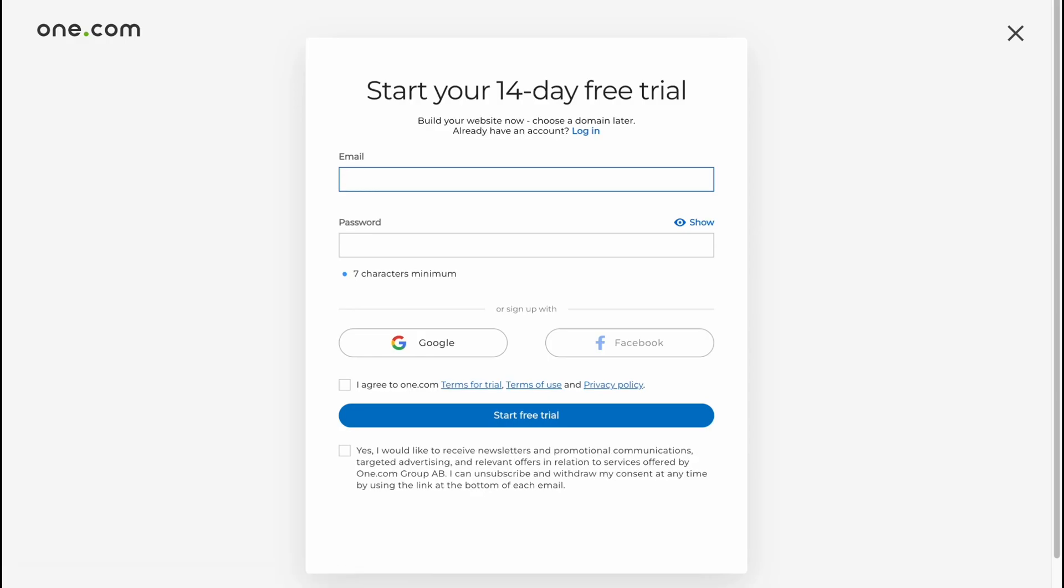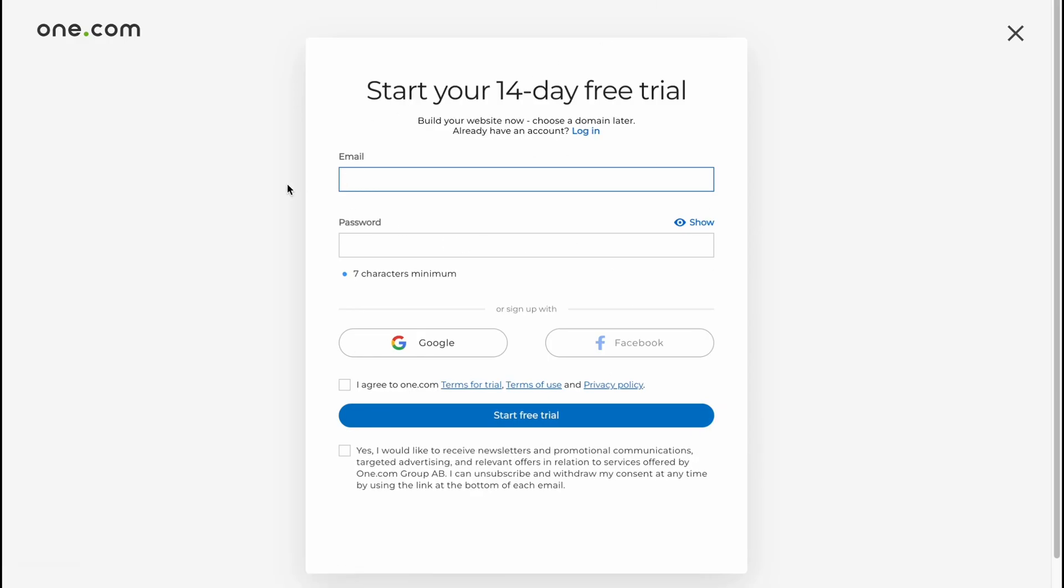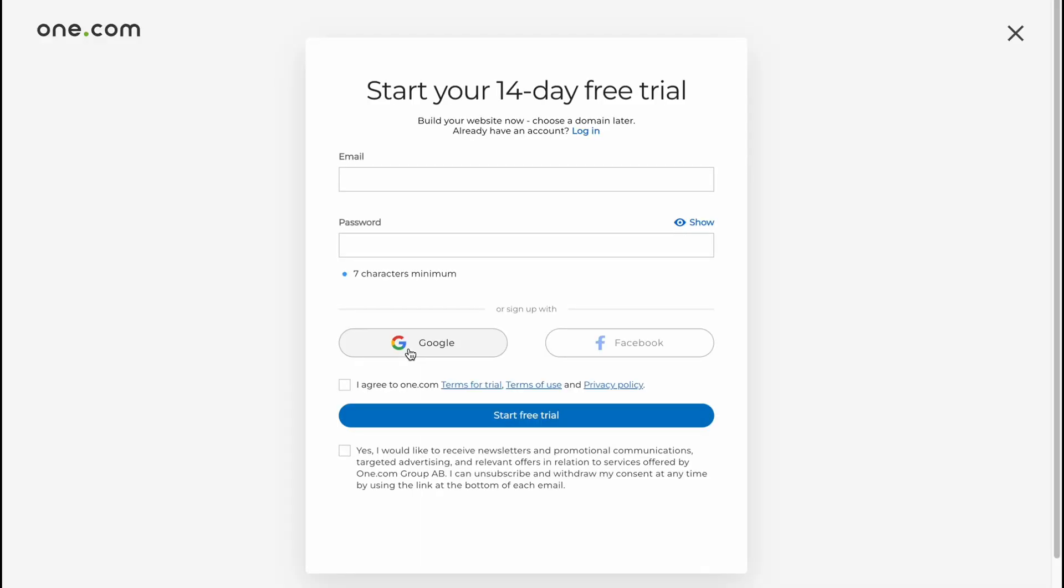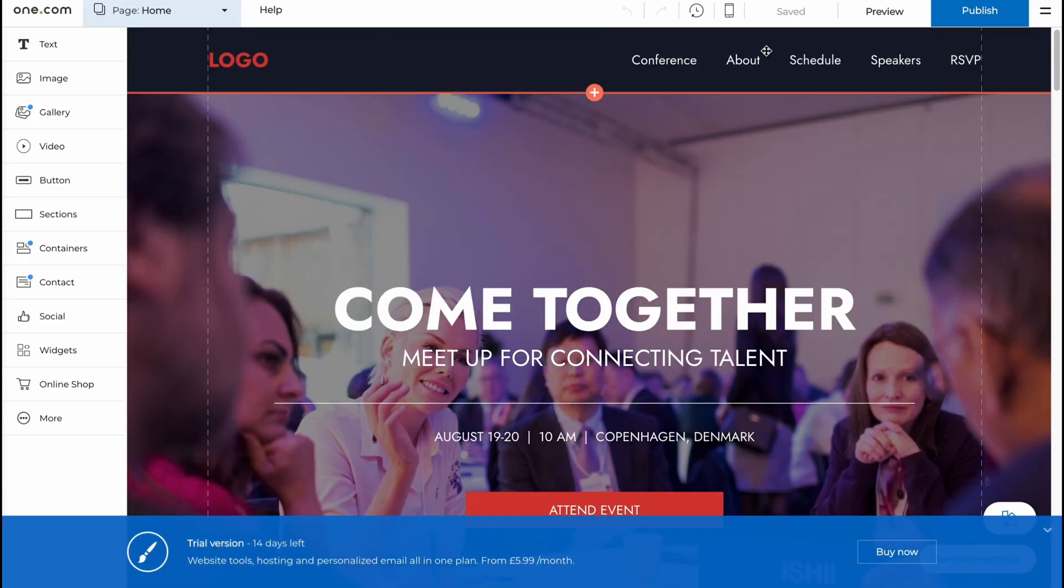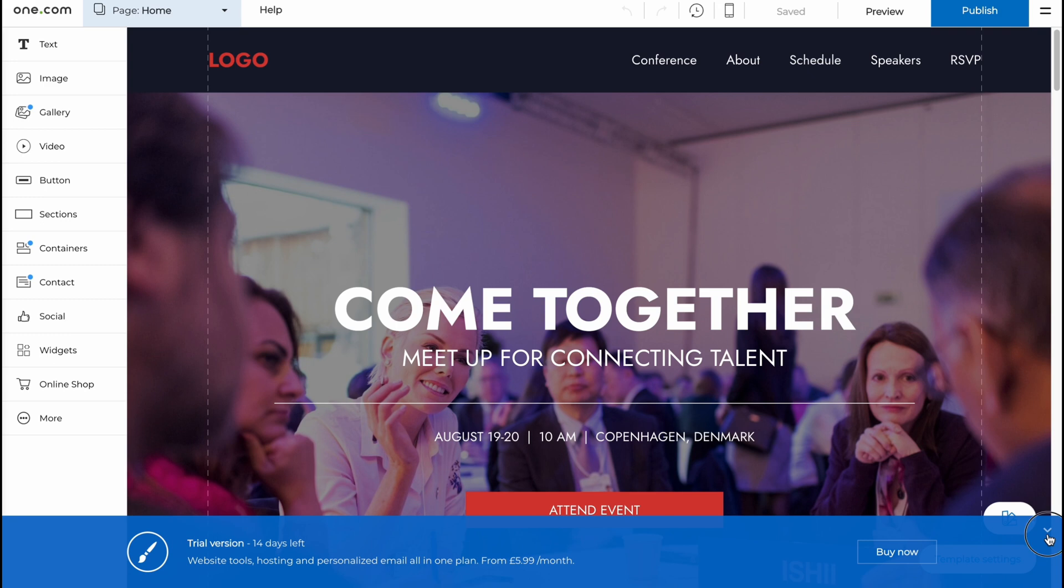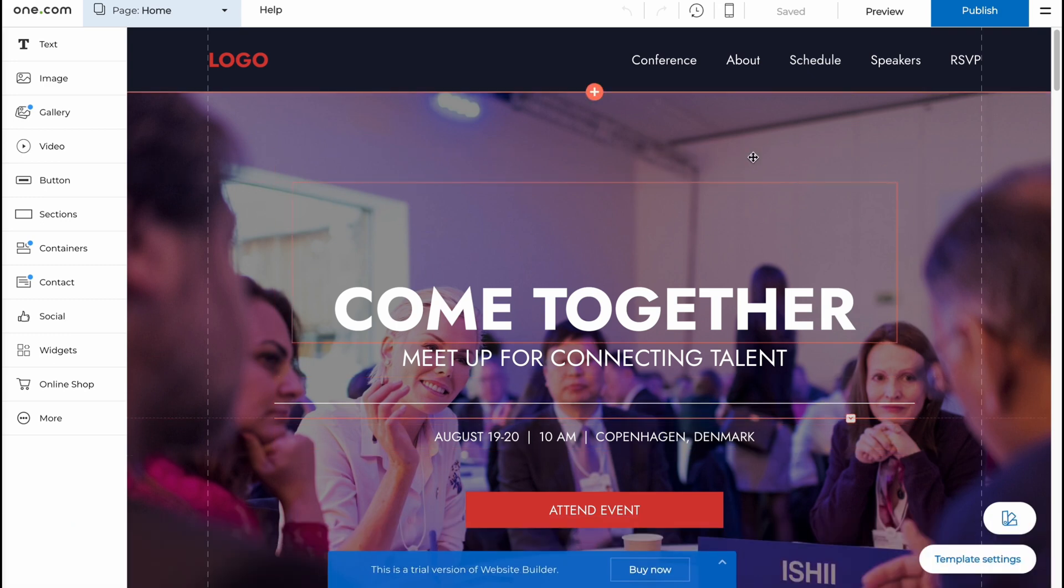We need to create our account, so I'm just going to continue with Google. As for me, this is the easiest way. You can do the same, basically. So I will come to this page. Basically, I'm already logged in, so I can simply start.